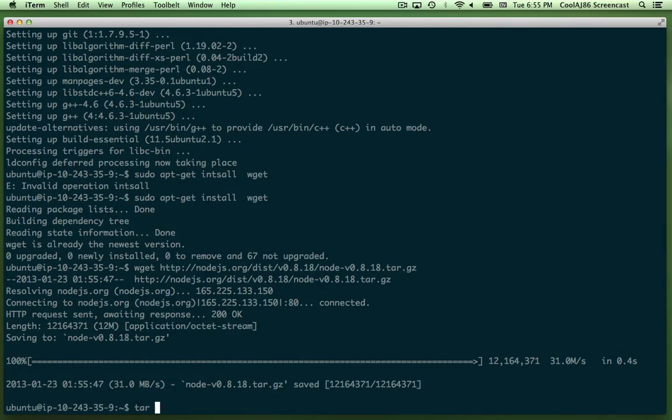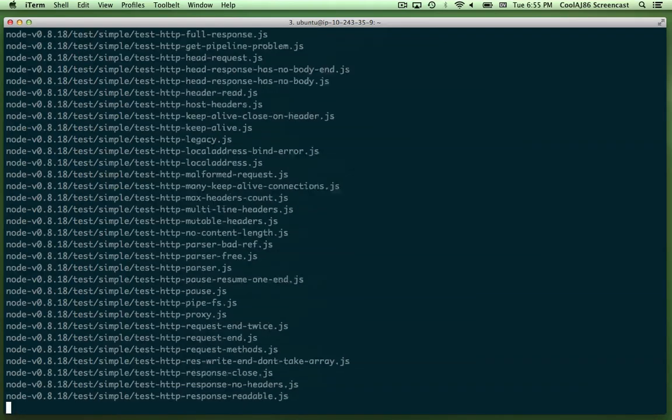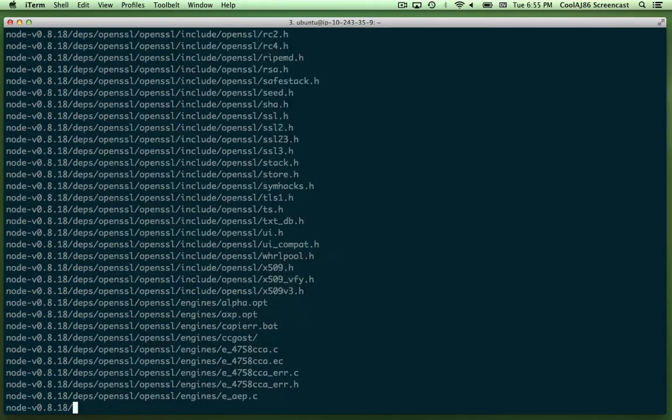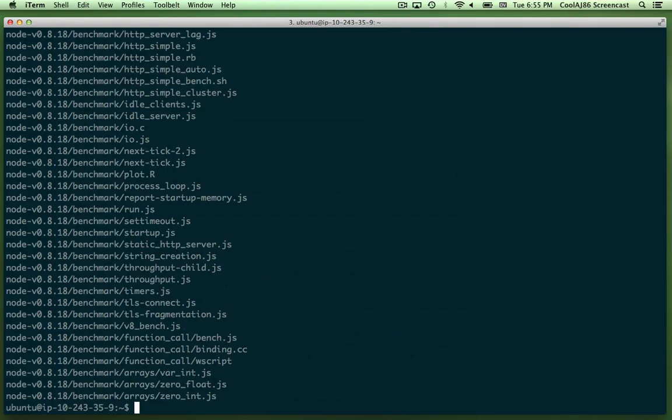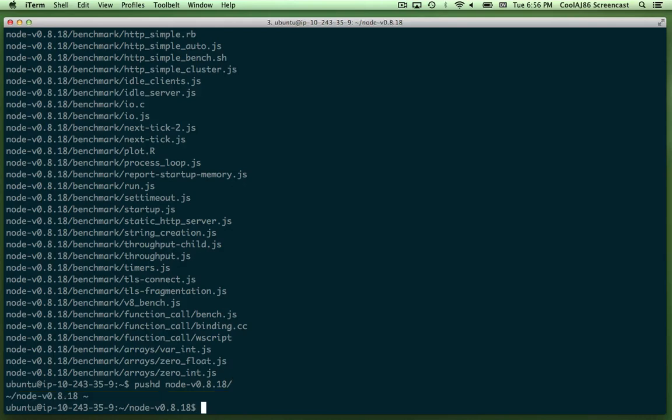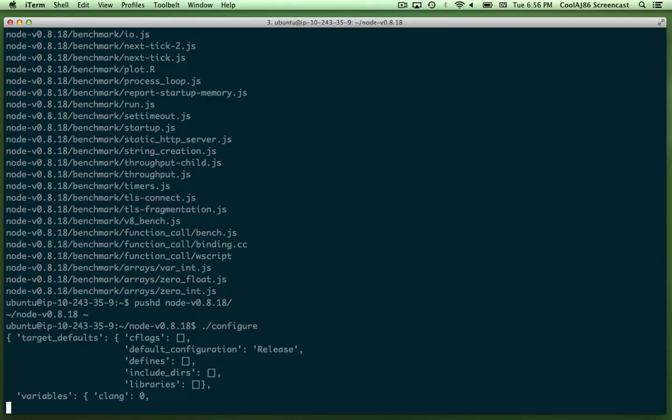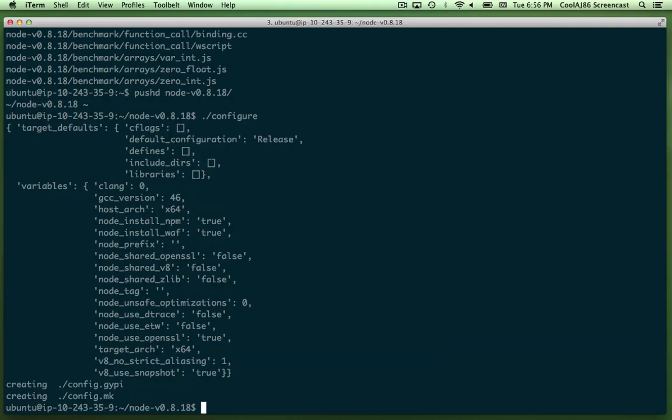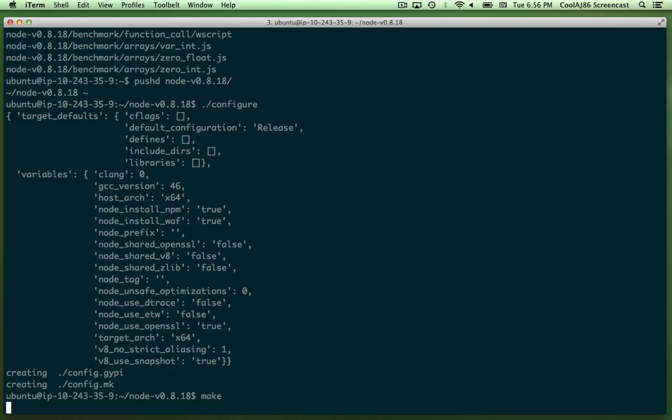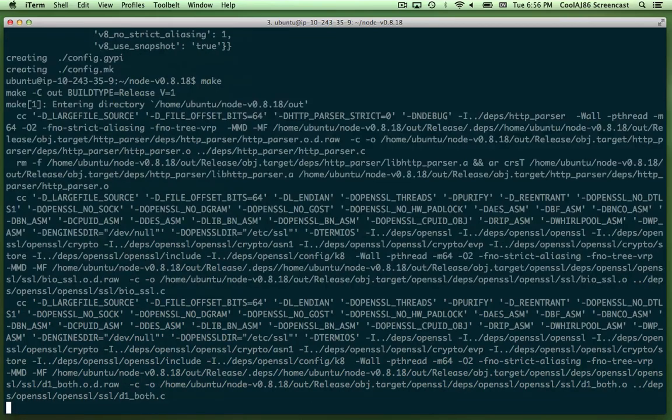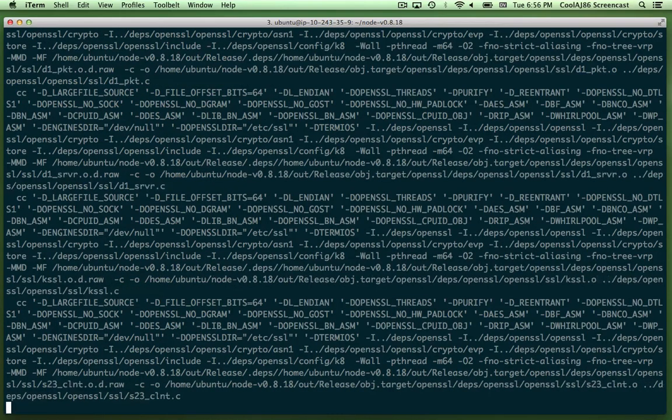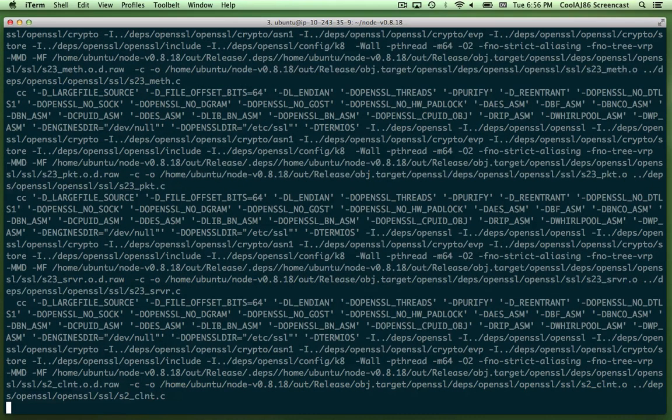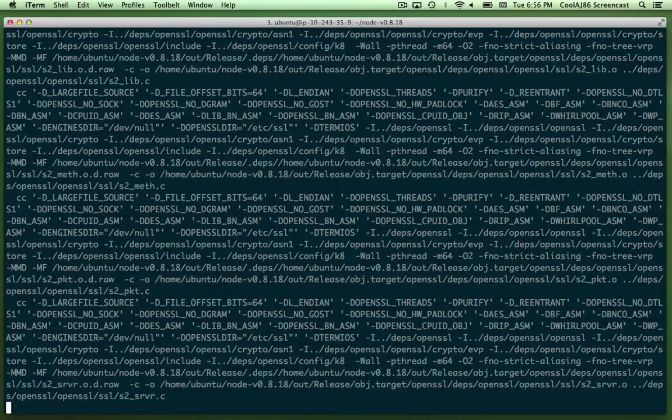And tar xvf. And I'm going to pushd to the node directory. And let's see if we can get the configure and make to work. This will take maybe five minutes.